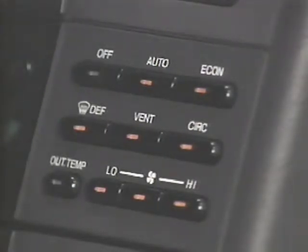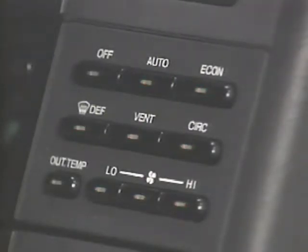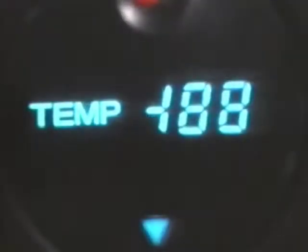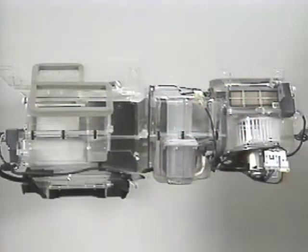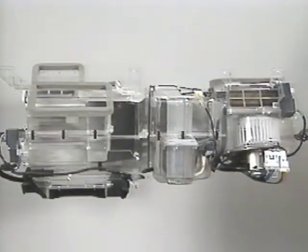Each LED, except off and outside temperature, will illuminate as amber, then change to green. The temperature indicator displays full lighted segments, and each actuator moves through approximately one full cycle of travel.